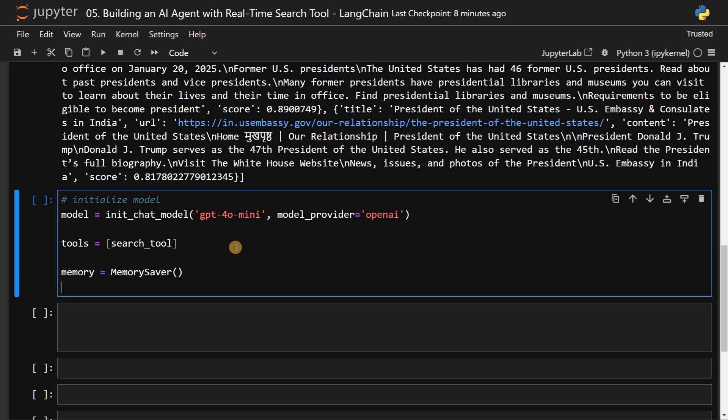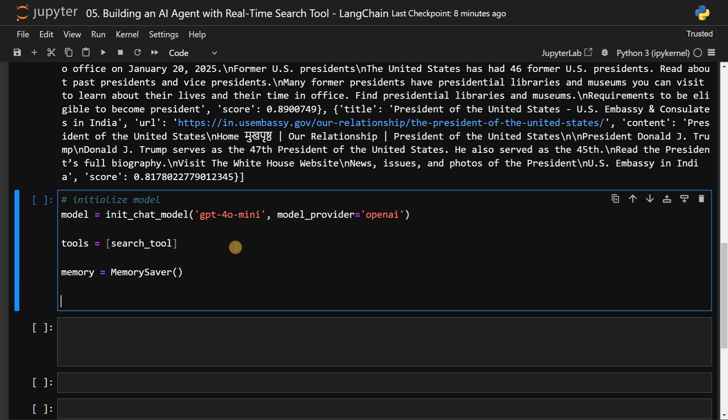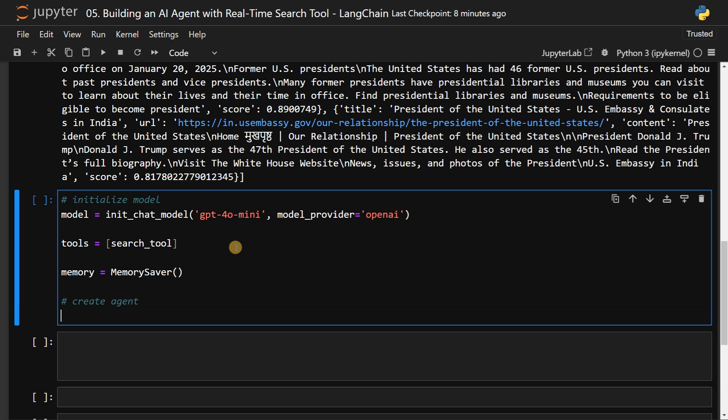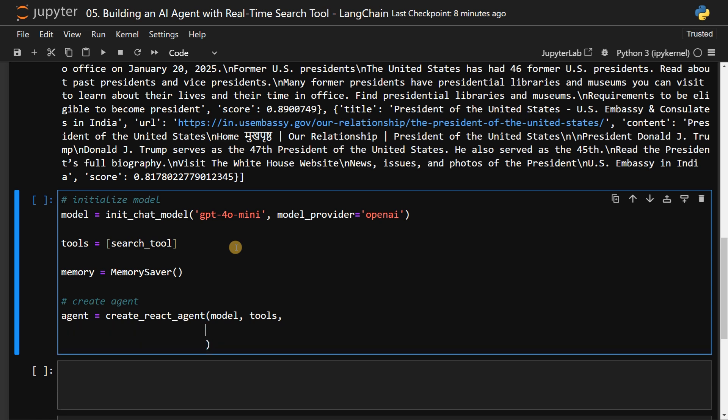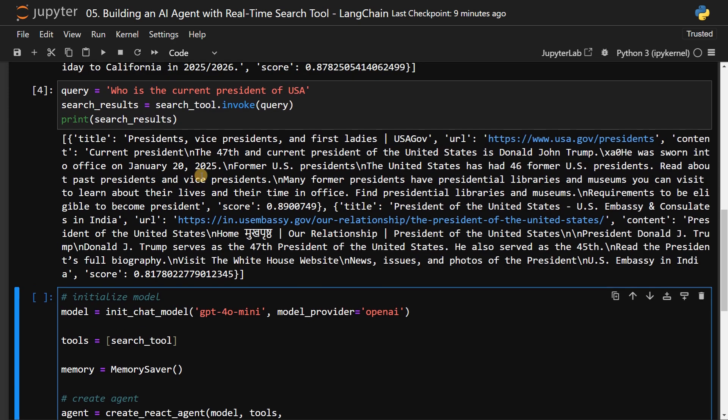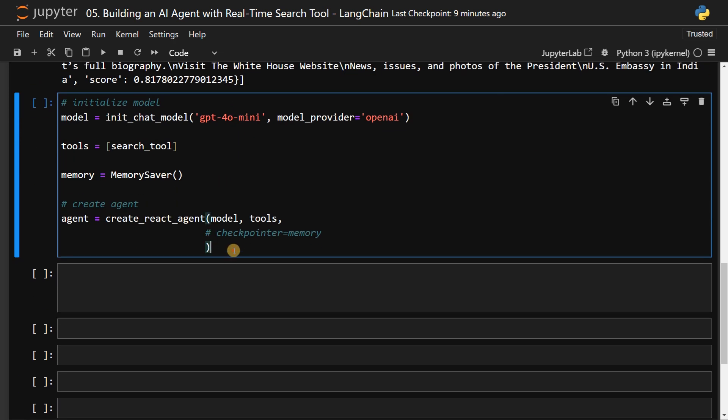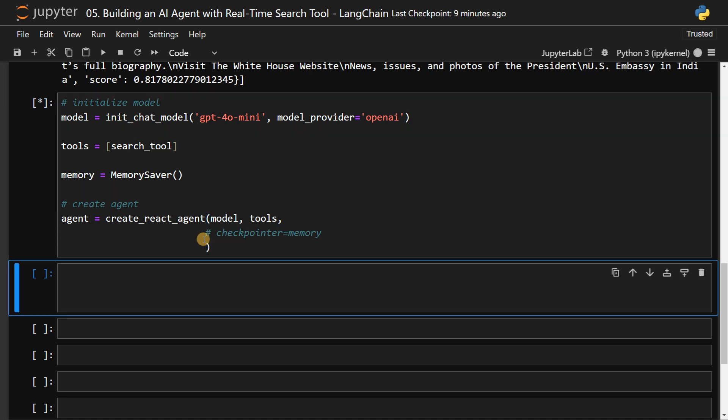I just have it in a single cell itself. Memory_saver. Finally, we will create the agent. Agent equals create_react_agent, pass the model and pass the tools, then you can pass the checkpointer as well. Checkpointer equals memory if you want to store the memory, but for this tutorial I'm not going to use the memory. So this is how you can use it. But we are not asking follow up responses in this tutorial. So I'll just comment this one and run this. So agent has been initialized.